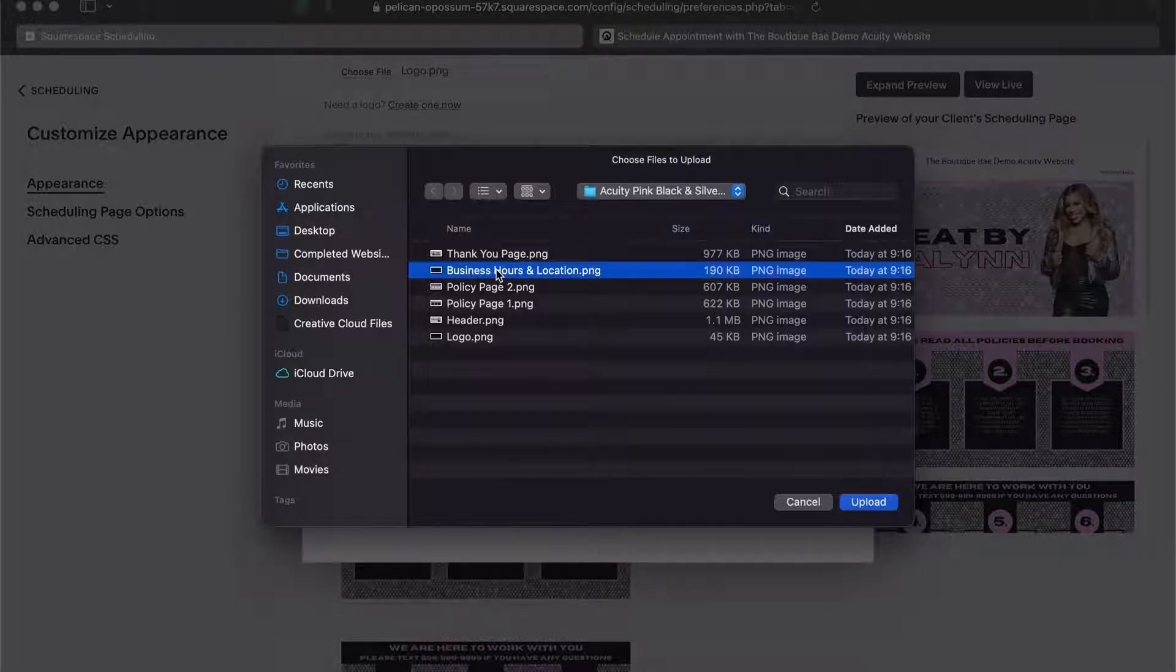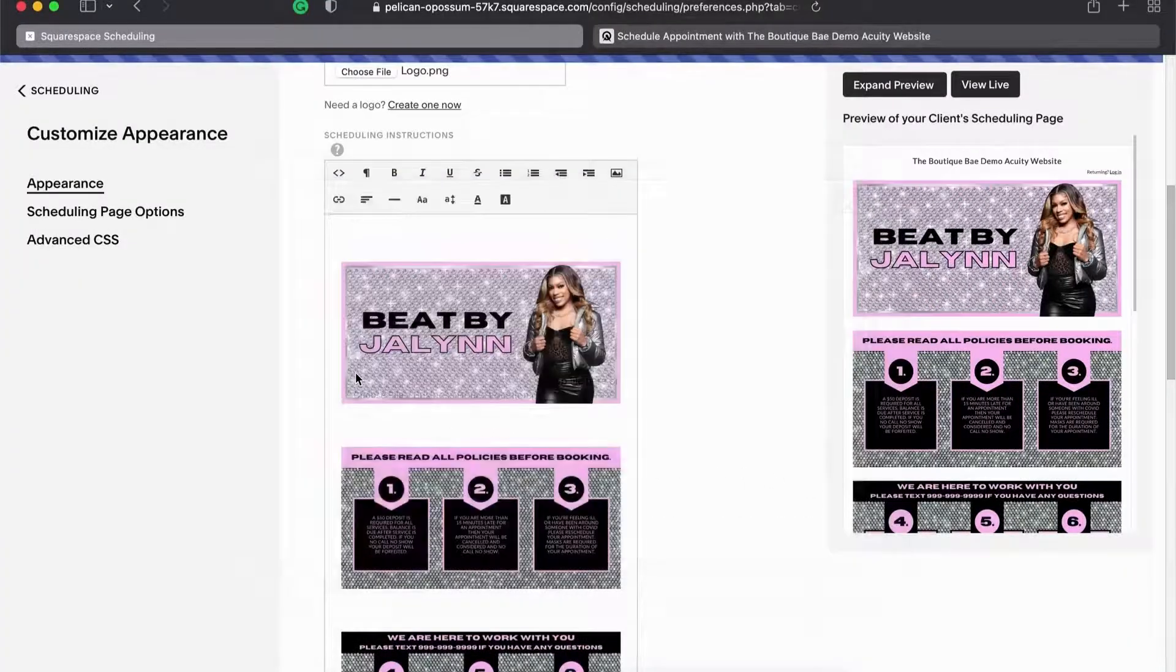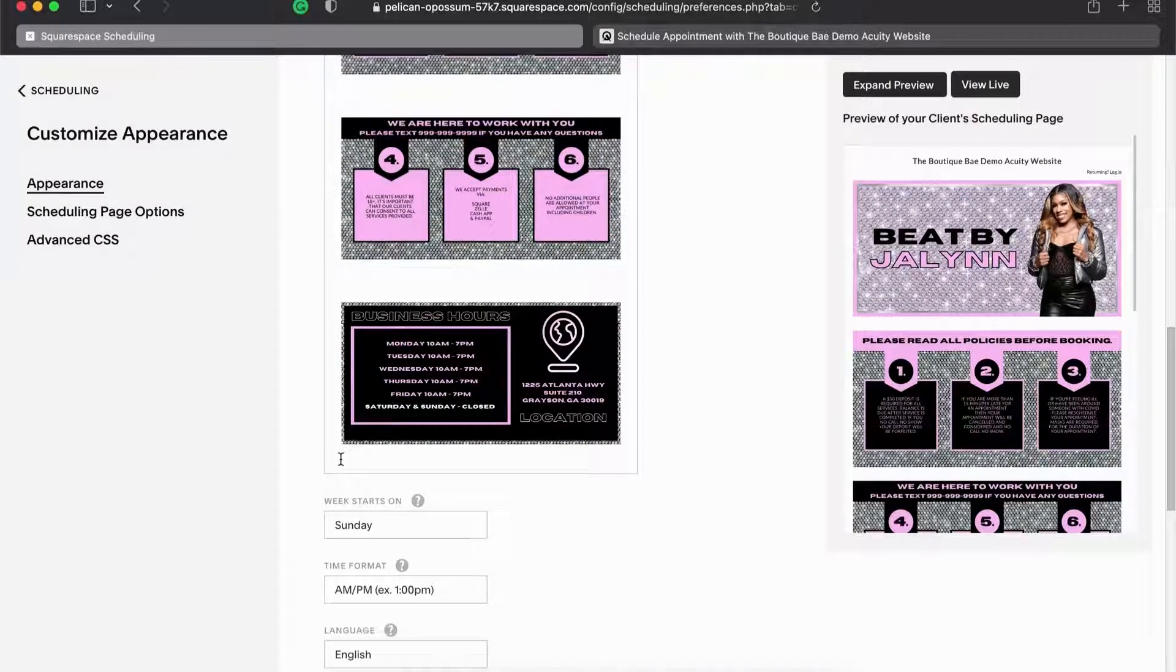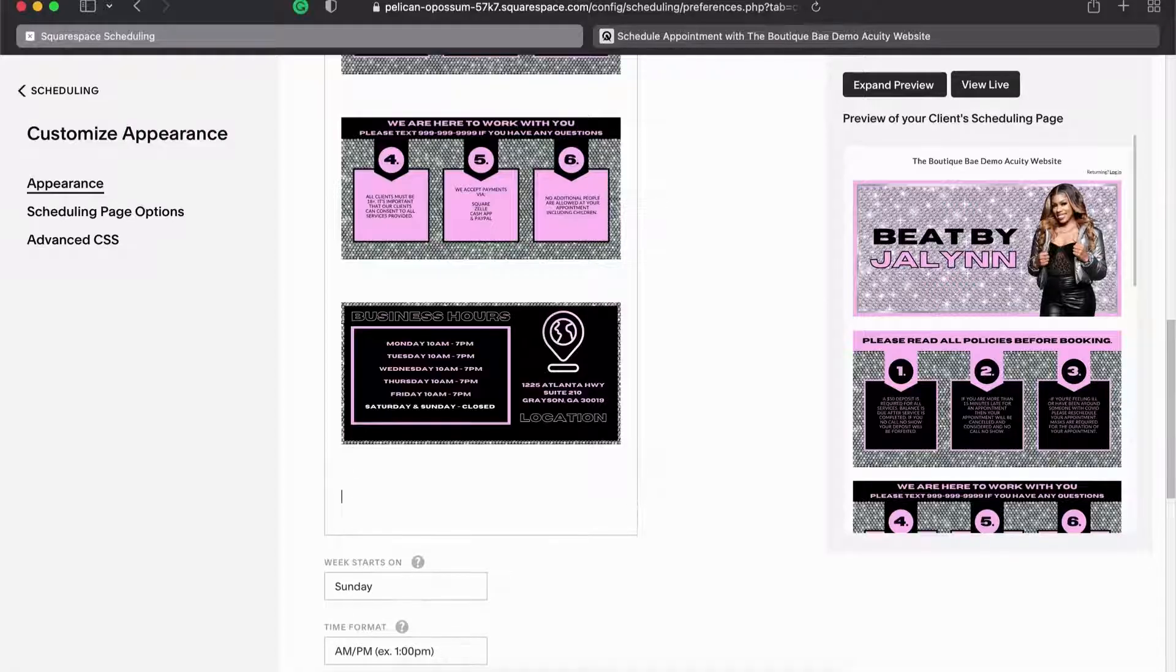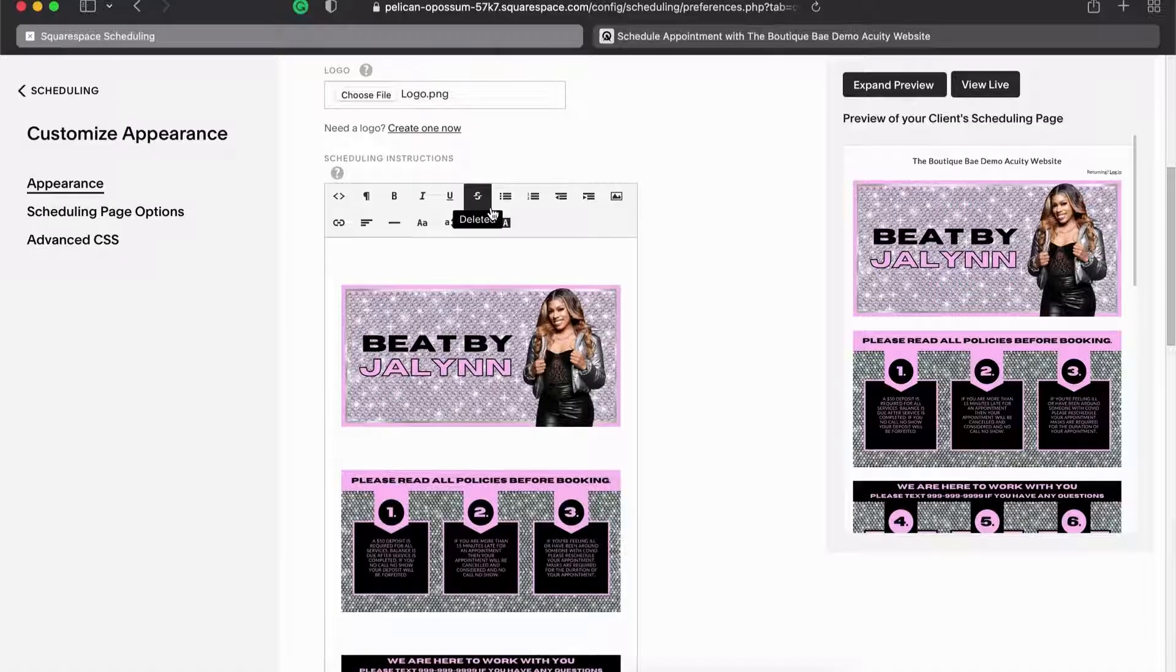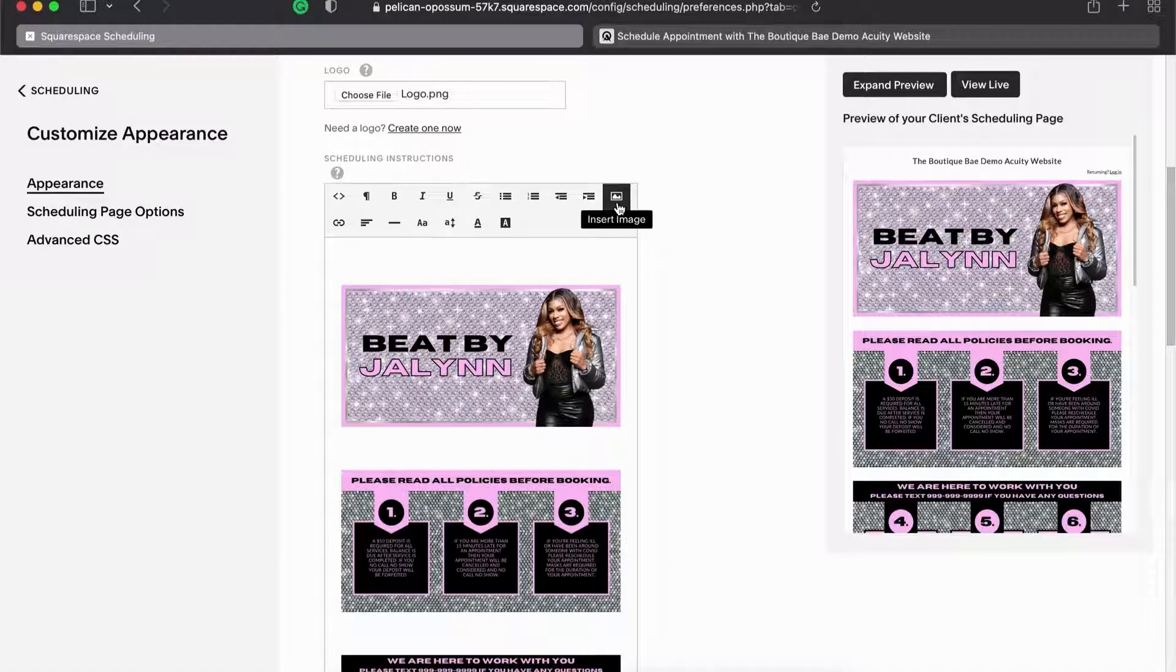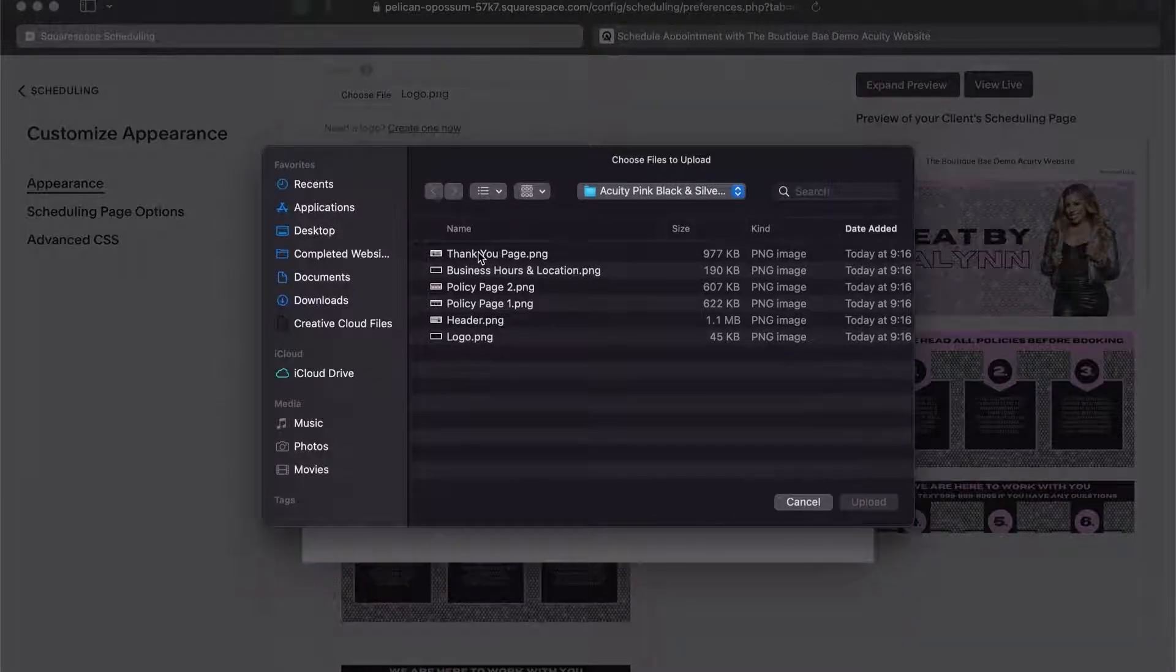One tidbit that I would say if you're not using the template that I've designed: make sure that you don't crowd too much text into one box. Make sure that your text is large enough for people to be able to see, because most people are booking on Acuity from their phone. Make sure you use a large enough font. I try to keep my fonts at least at 20.